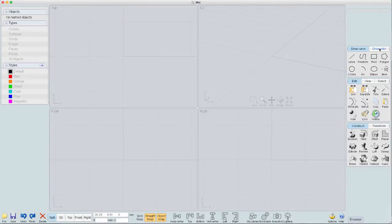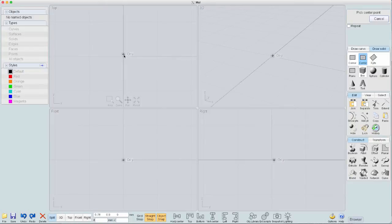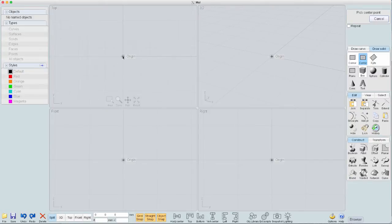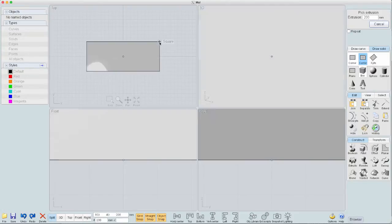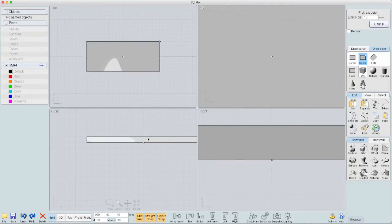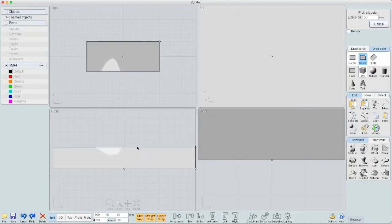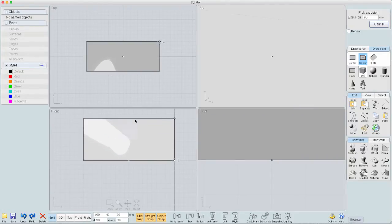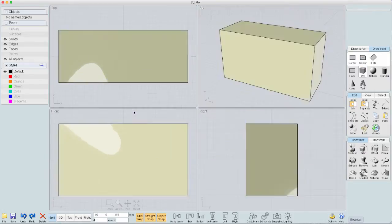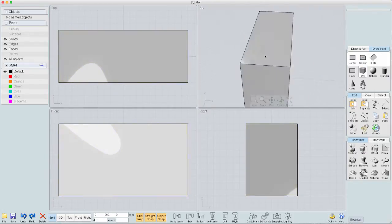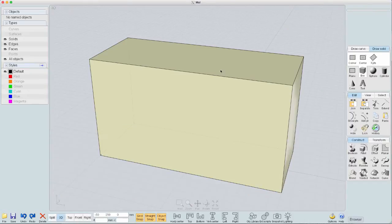First thing we'll do is draw a solid box. Grid snap, zoom out a little bit. Make it something like this. And let's go over here now. Let's take this, now we have this box.